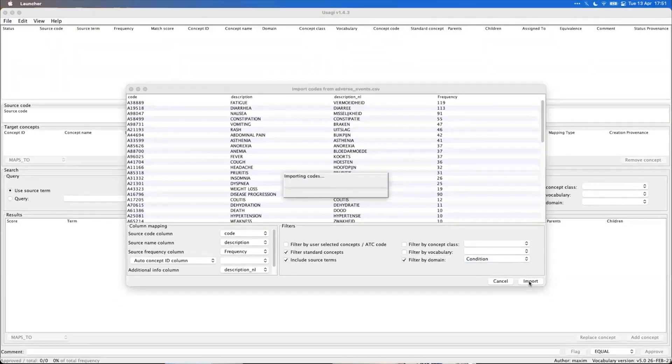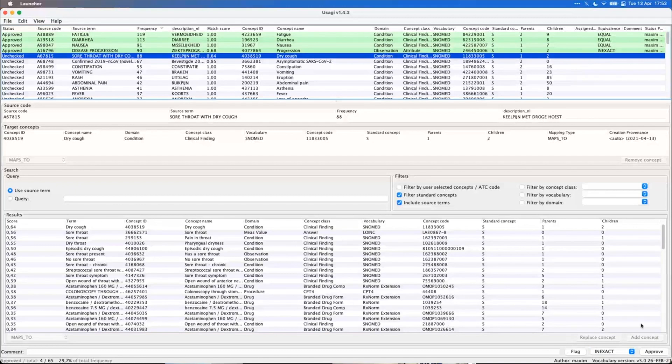Usagi is another small application I use, but this one is for vocabulary custom mapping — meaning data that needs to be custom mapped to CDM standards. If there are more than 20 records, I would use Usagi to map them. By custom mapping I mean mapping the concepts in our client's source data to the common data model that we're converting to.